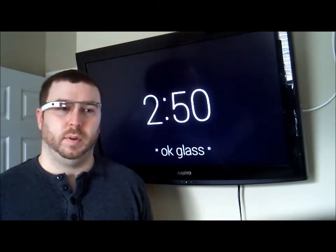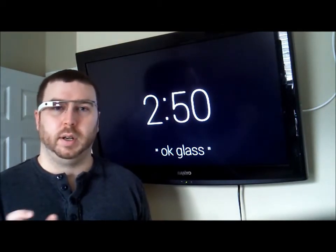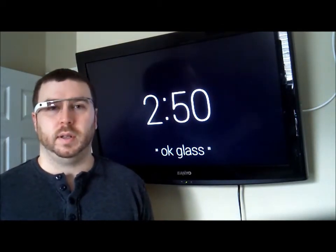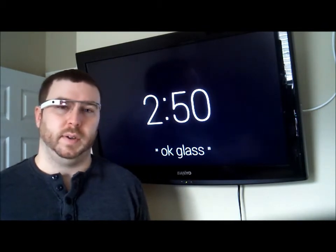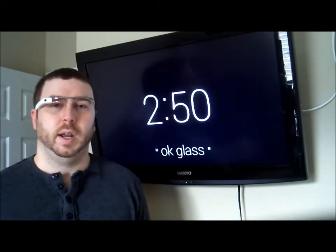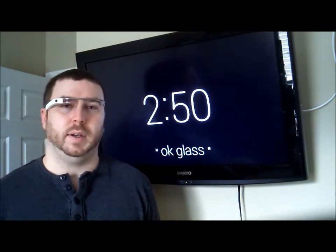The message is just a simple alert with a number next to it, so that way it increments, letting me know that I do have new events coming in as opposed to just repeating the same event every time.